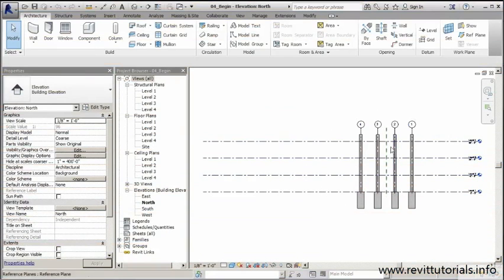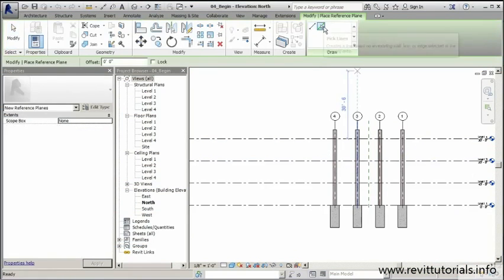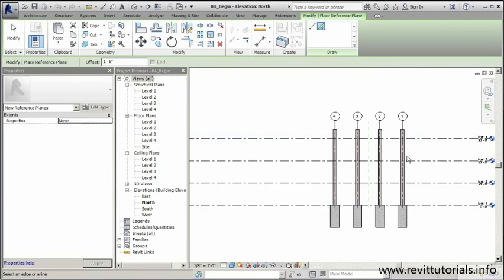What I want to do now is place some of the beams, but before I do that I'd like to place a few reference planes. I'm going to use pick offset and offset 18 inches below every level. I'll change the offset height to one foot six inches and offset just below each one of these levels.